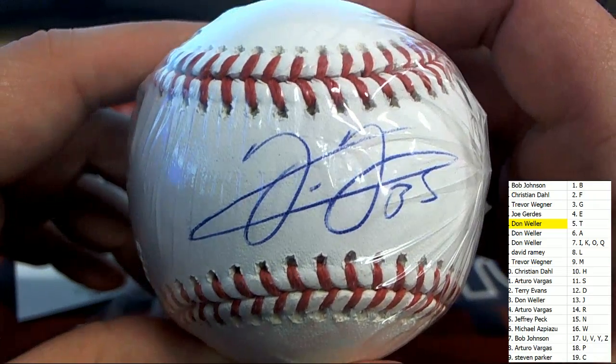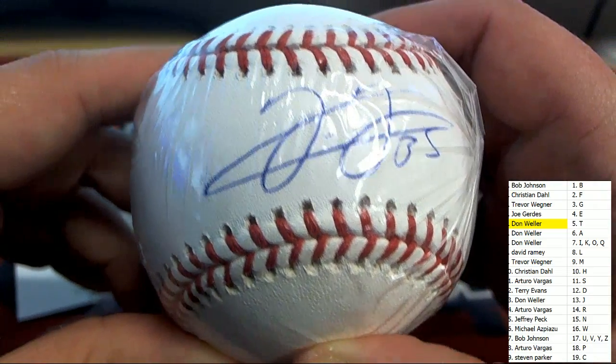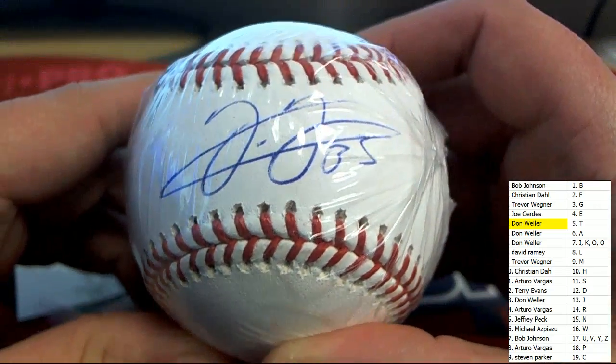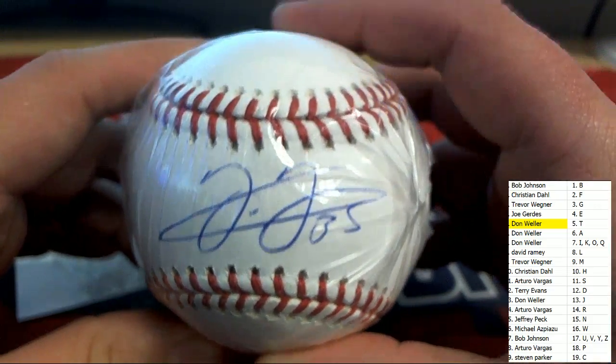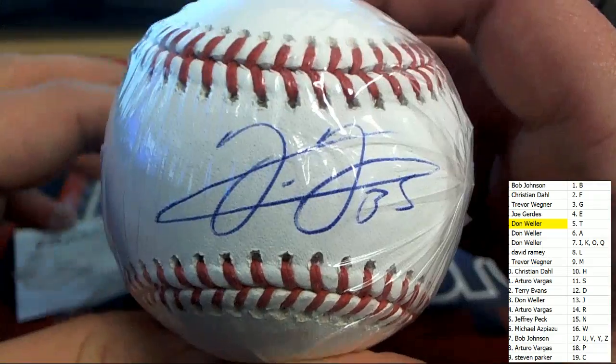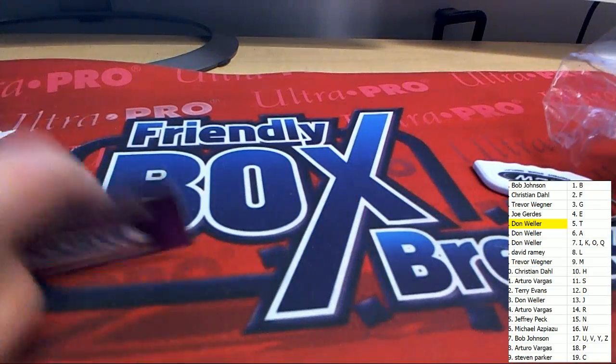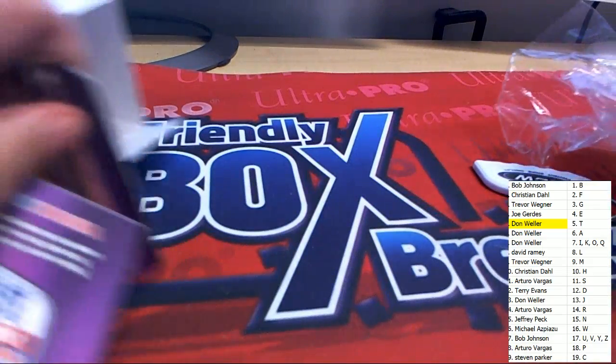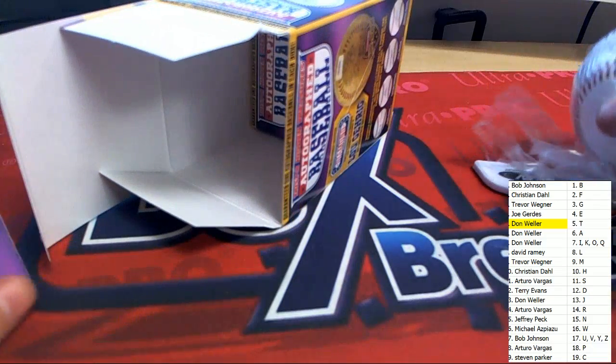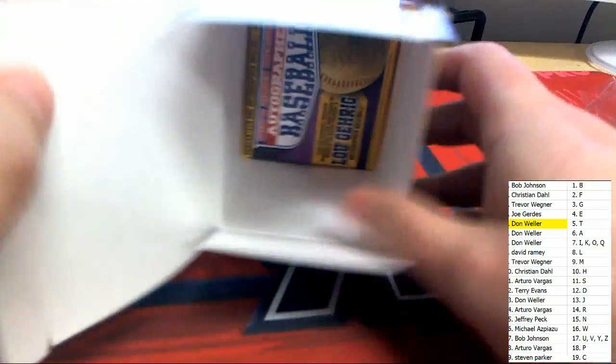Nice. Congratulations. That's a great looking baseball. And now let's check around for the bonus ticket.